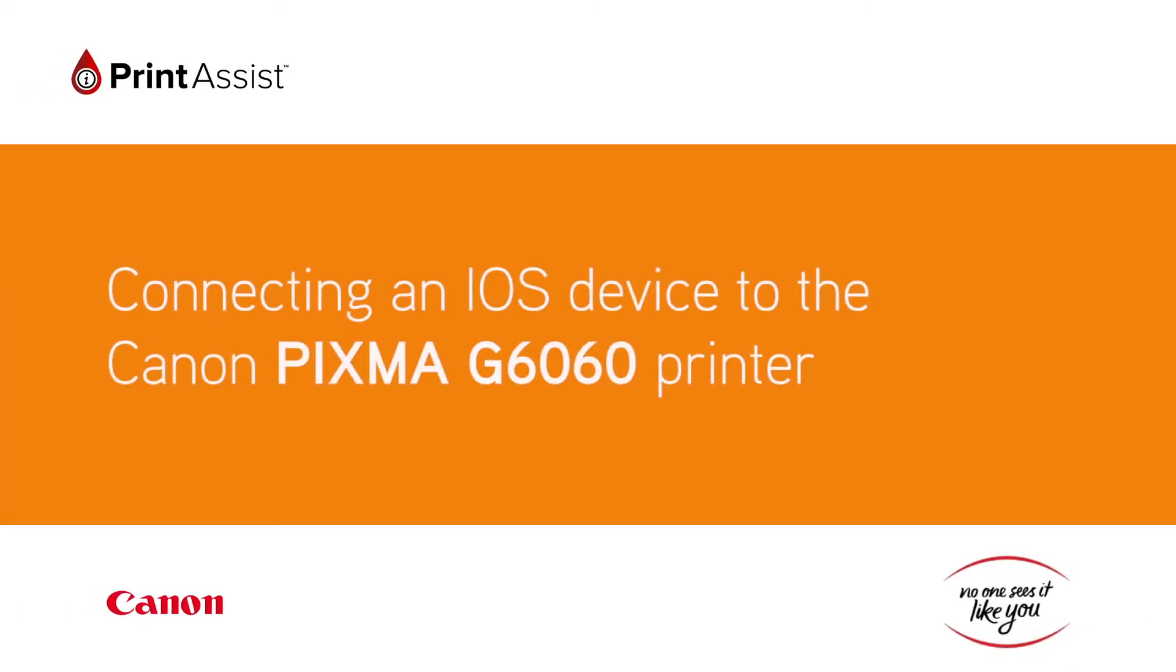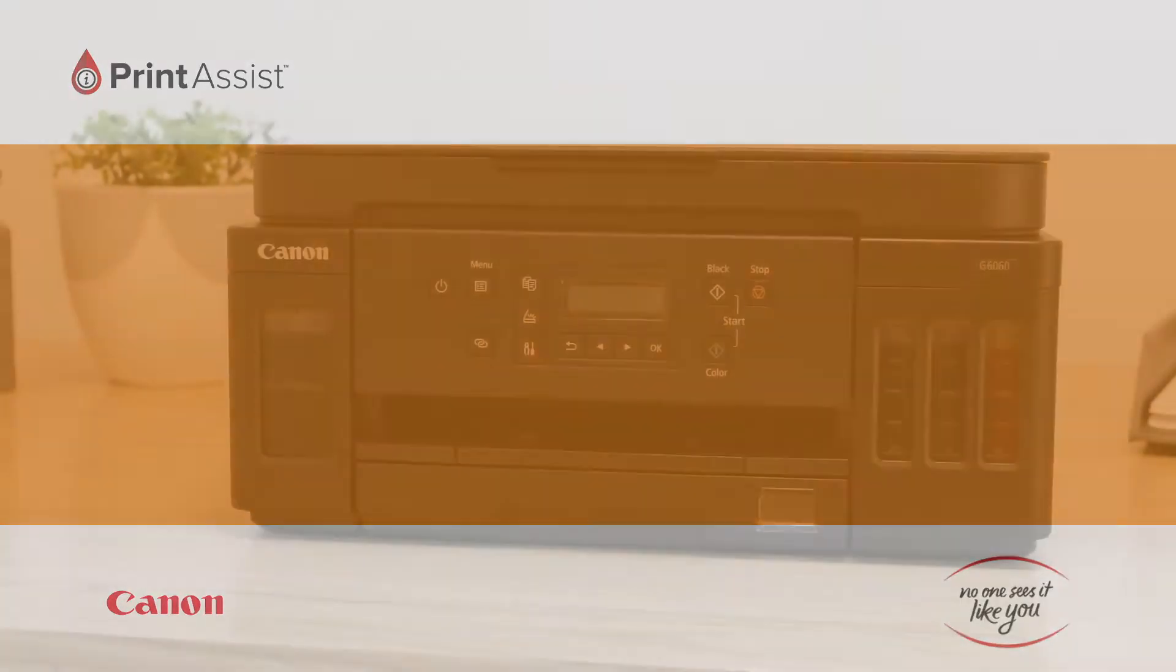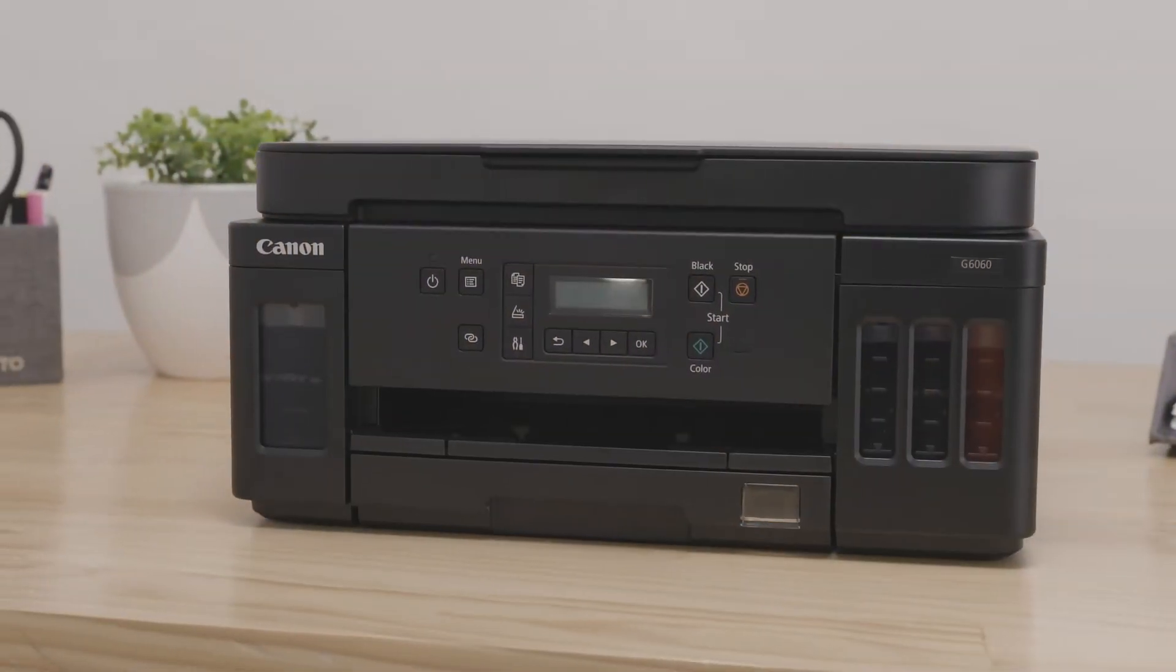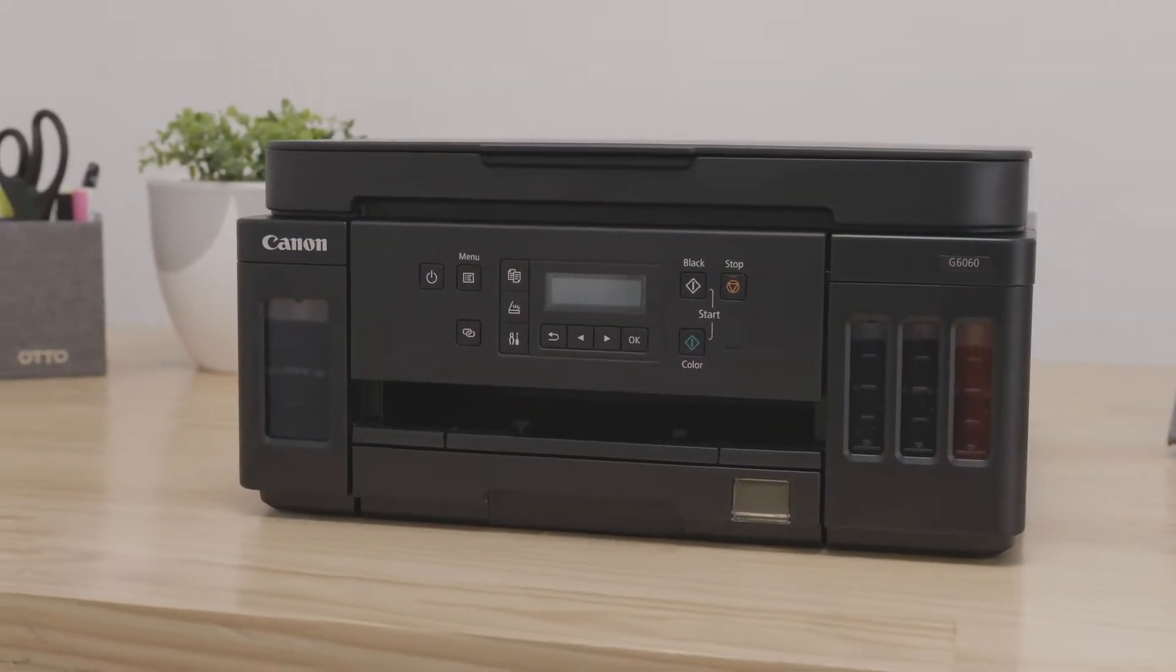In this video, we'll show you how to connect your Canon PIXMA G6060 printer with an iOS device such as an iPhone or iPad.